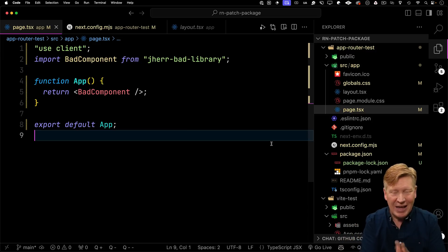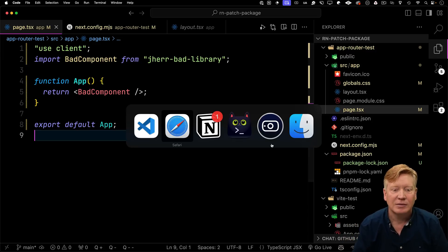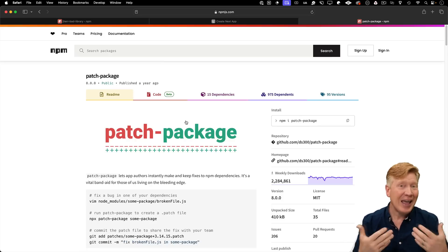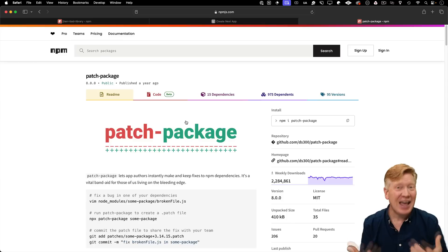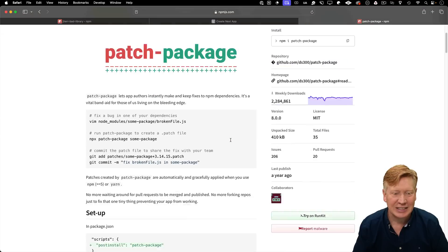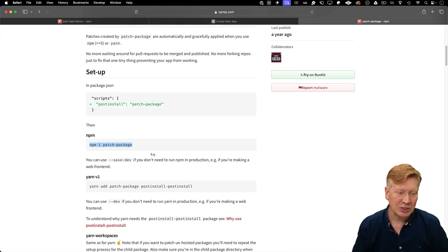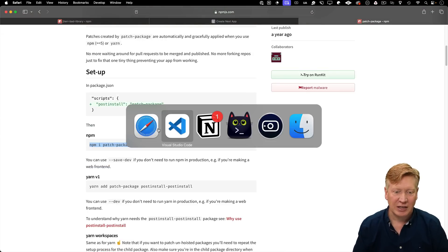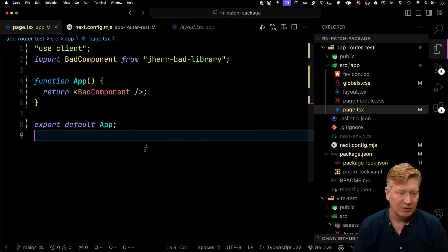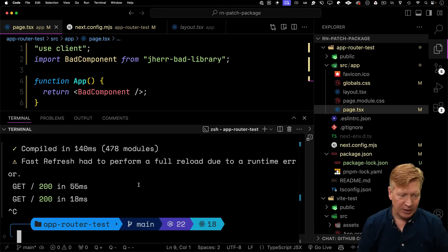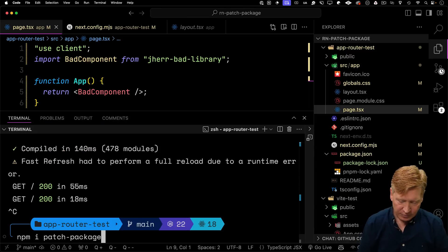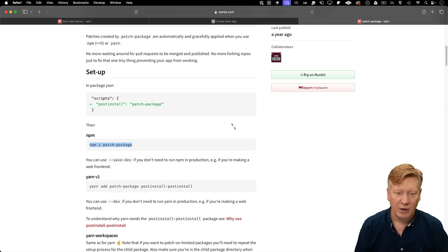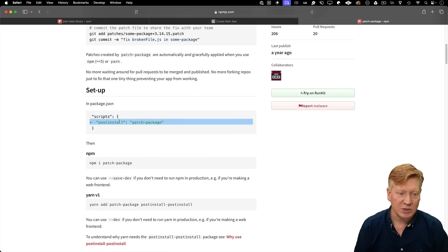So how do I enforce that patch? How do I make that patch part of my project? Well, I can use the patch package library. So what patch package does is it formalizes a way of patching a package after it's been installed.